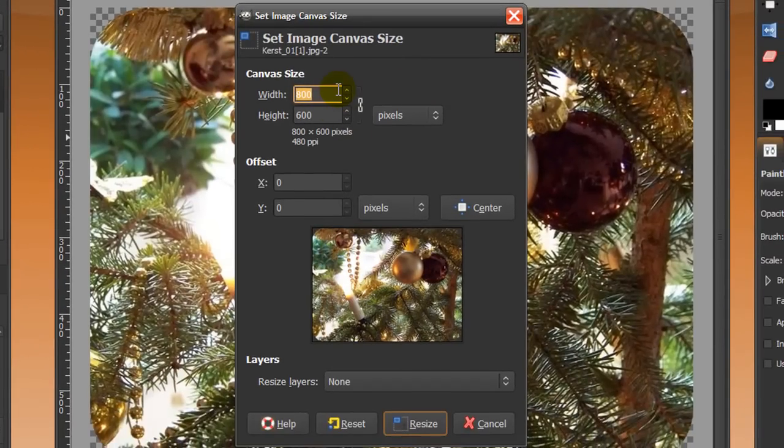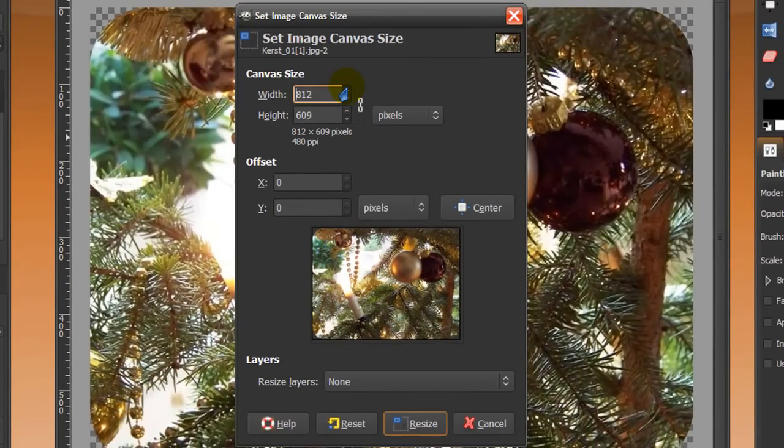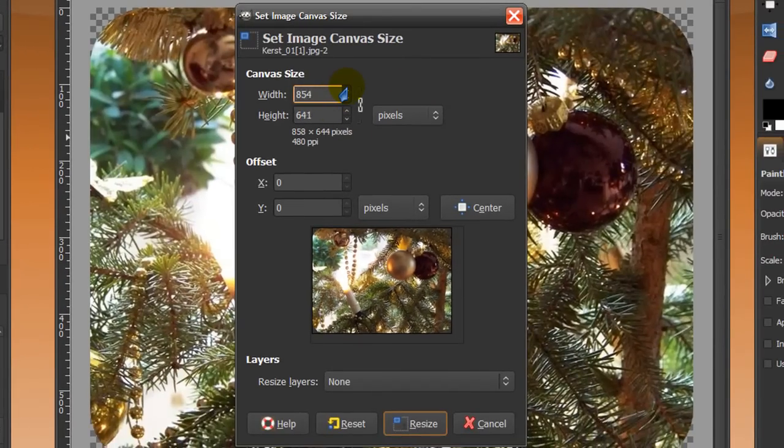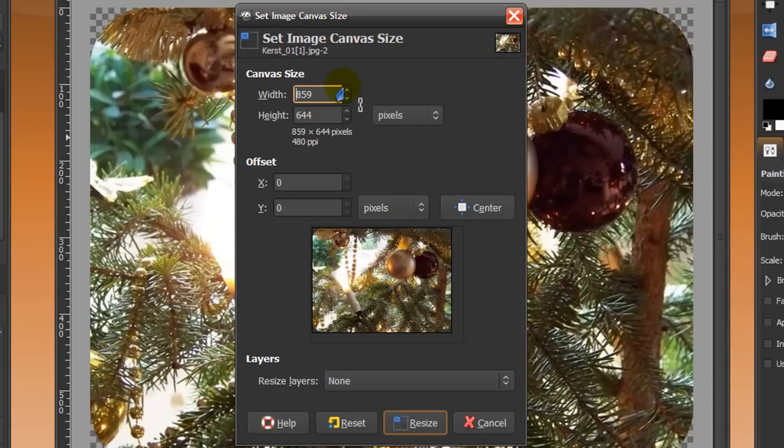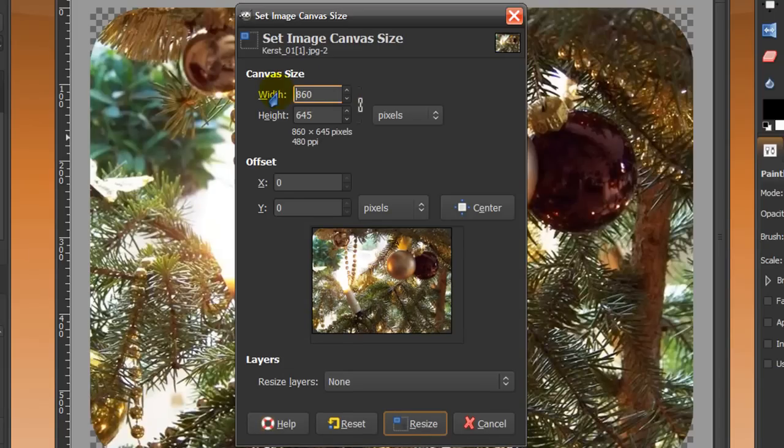you want to make the canvas size bigger and make sure you make it big enough so the border around it will fit. I'm going to make it 60 pixels bigger. And because this is linked, the height will also be made bigger.